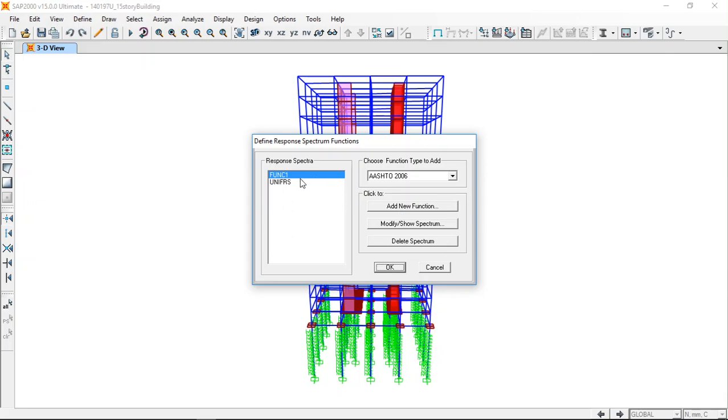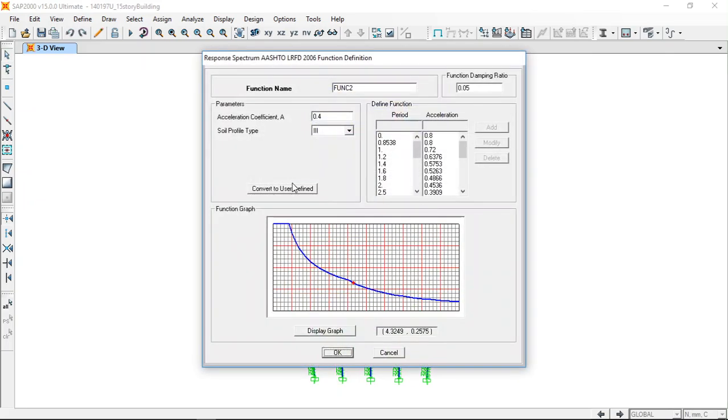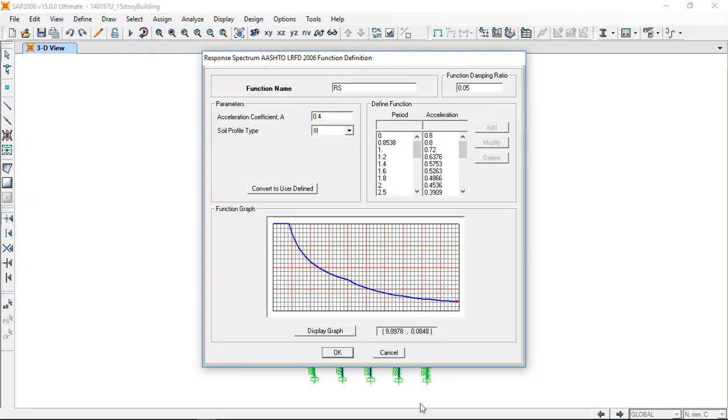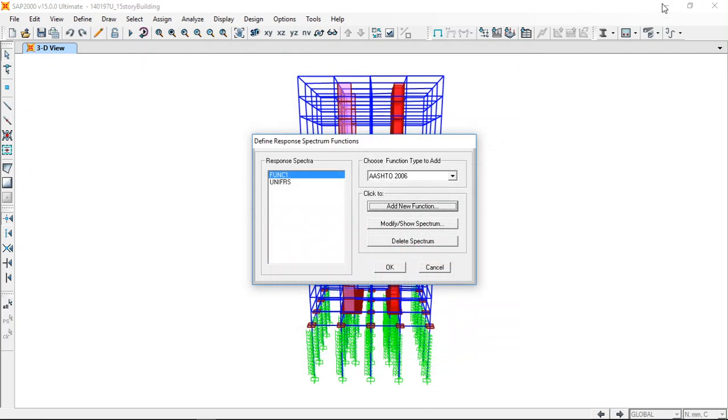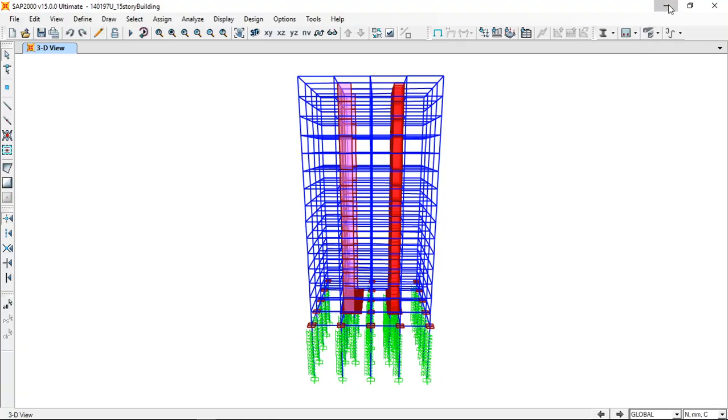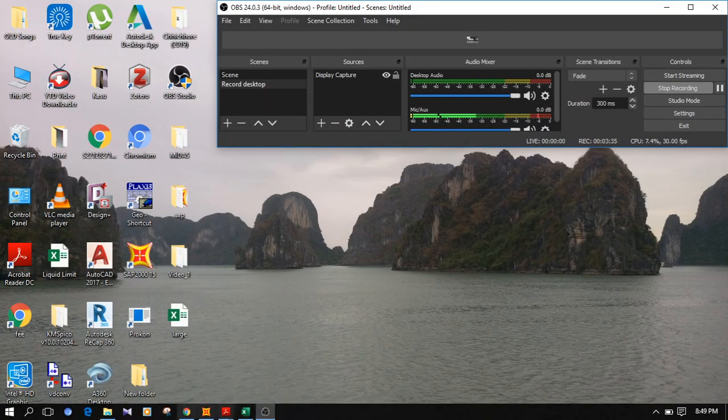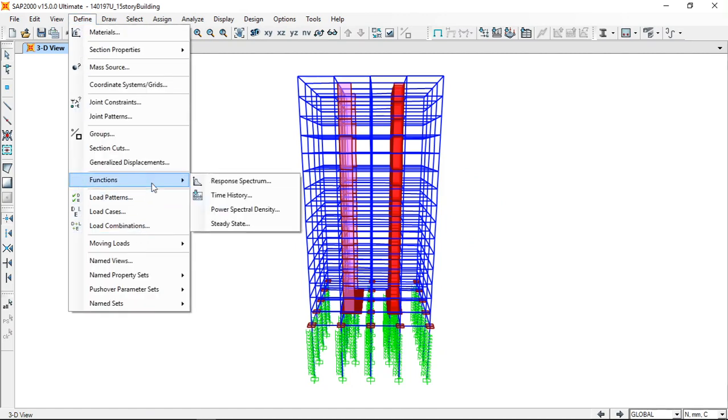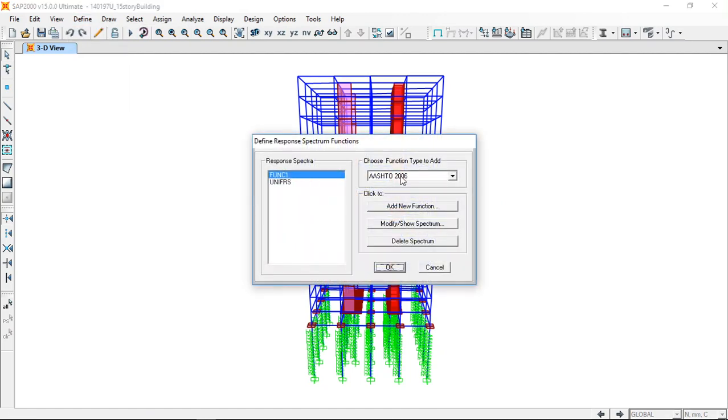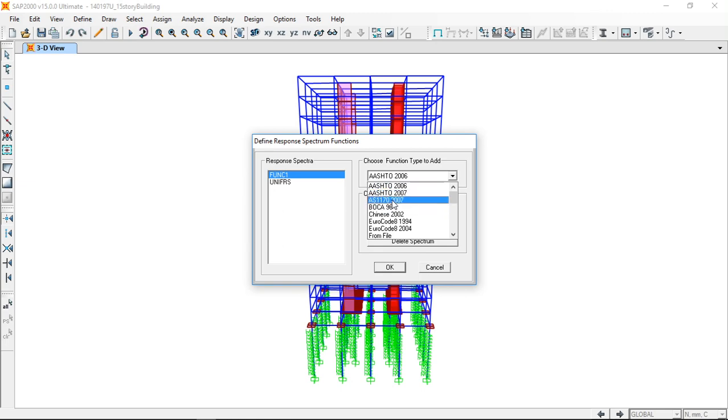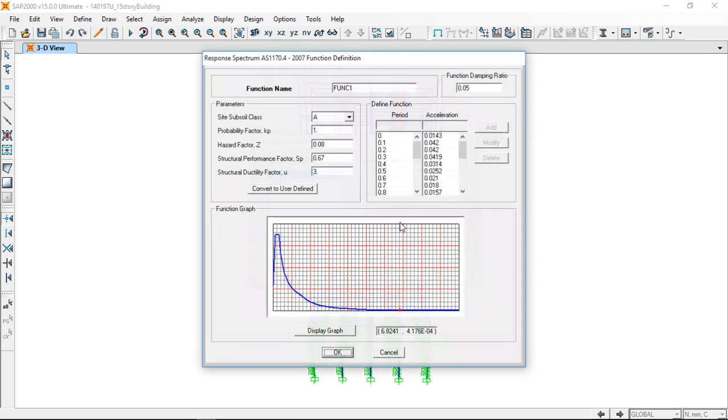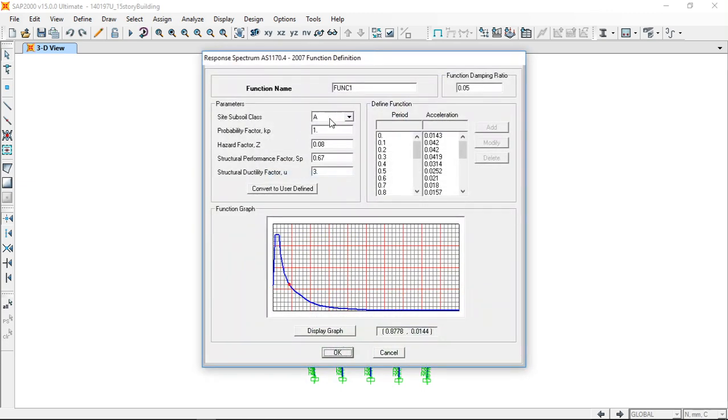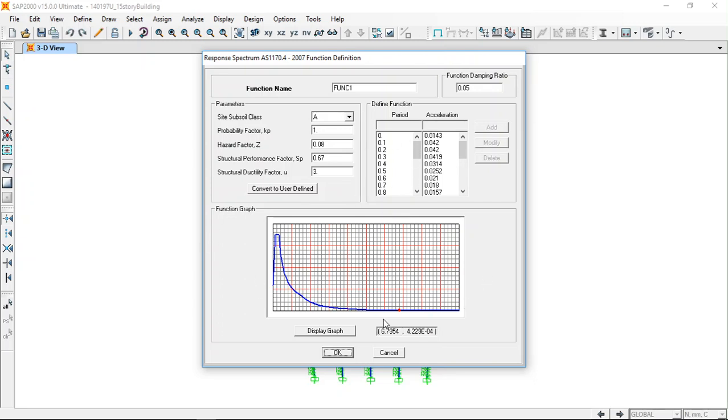For that, first you have to define the function. Let's call it RS, and the damping ratio you can leave as that. Let's look at how to define the response spectrum function. Make sure to choose the code from here, so it's the Australian code. Let's modify the function. We have the subsoil class A, probability factor 1, so all these are good. They have already defined the response spectrum function and this is the graph that you can see.